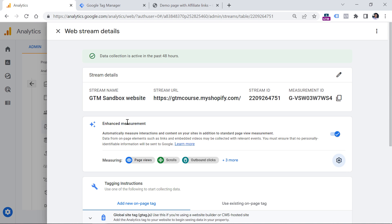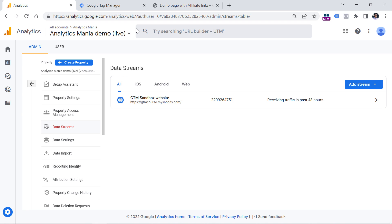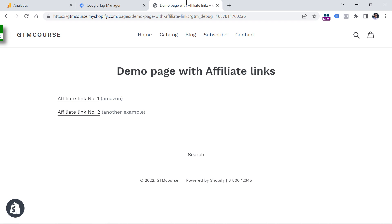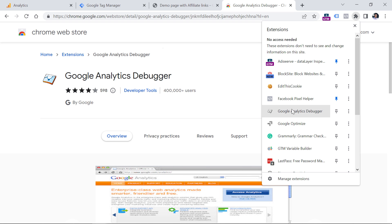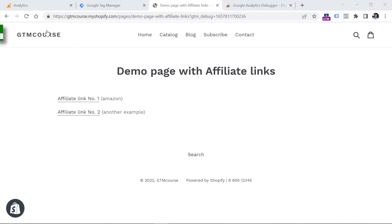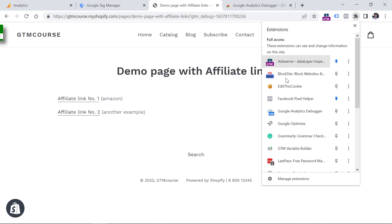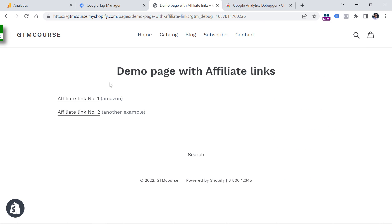Once you have enhanced measurement and outbound clicks enabled, let's test what we see in the debug view of Google Analytics 4. To see data in the debug view, you have to install a Chrome extension called GA Debugger — I will post a link below the video. You need to click the install button and then enable that extension by clicking on it. When enabled, you will see 'on' right there. Now on this demo page, I will refresh it, then click the first link, and then the second link.